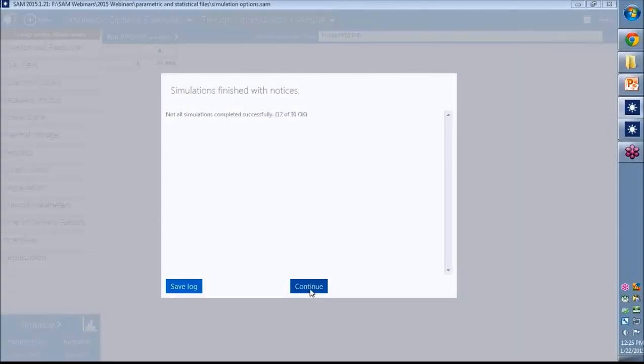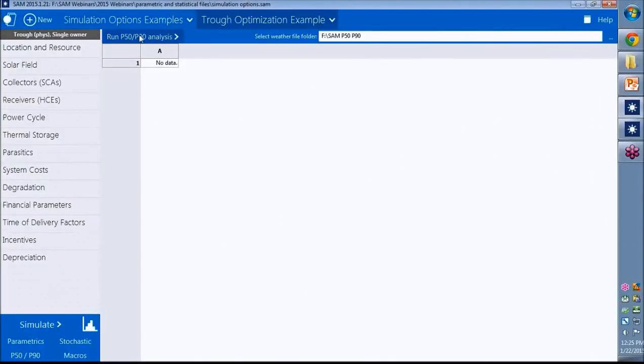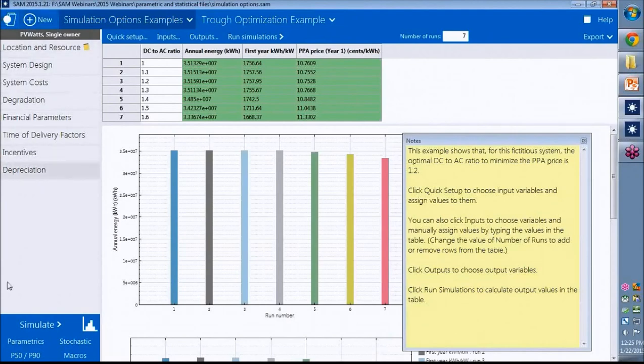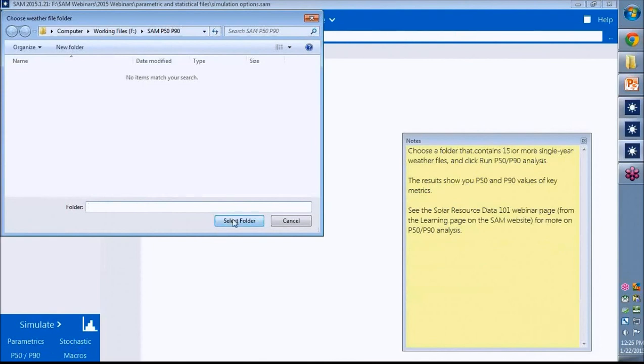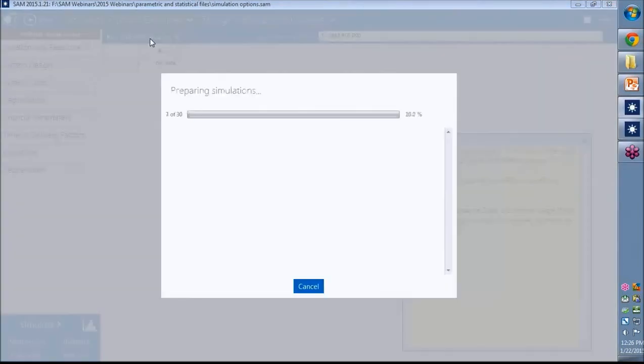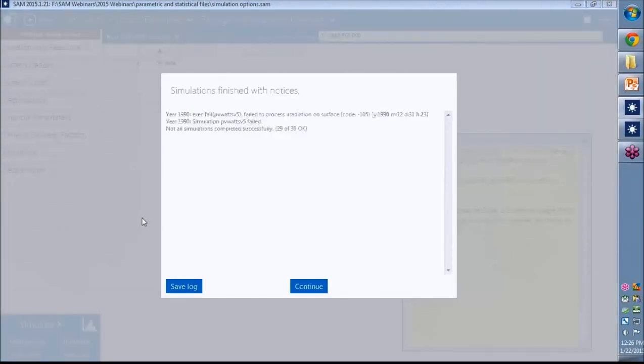Actually, I'm going to stop it. And I meant to do it over in this case, which is a PVWatts case. PVWatts runs much faster. So I'll just do the same thing there. Run it. There we go. All right.